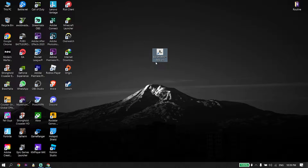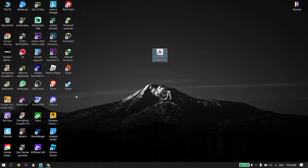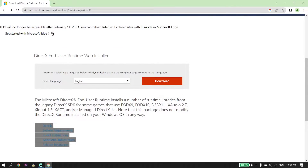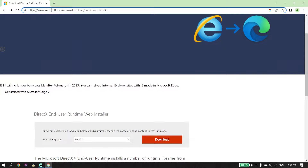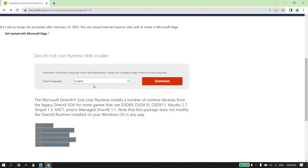To fix the DirectX error or DirectX function error when you want to play FIFA 23, first of all just open up your web browser like Google Chrome, Firefox, or Microsoft Edge, and then go ahead and open up this website. I put the link of this website in my description, so check out my description.